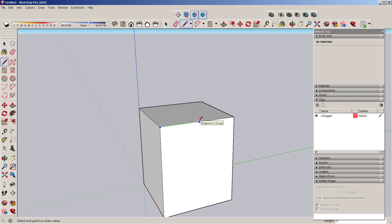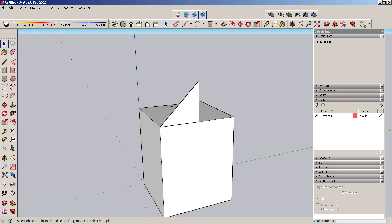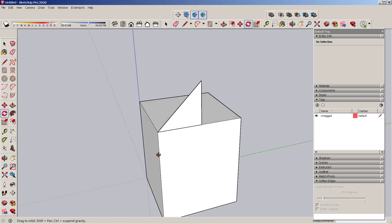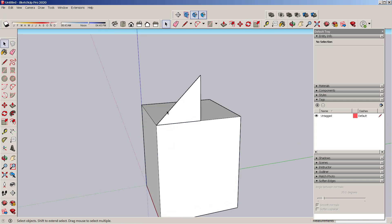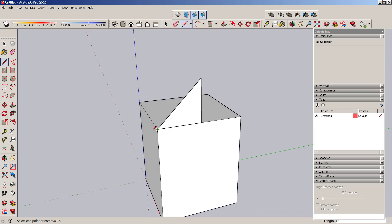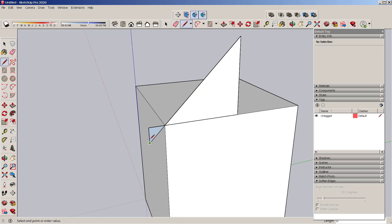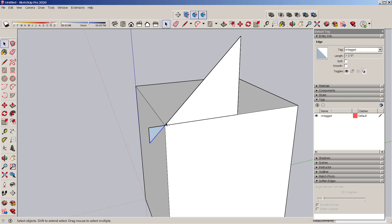I'm going to go up five feet, come over here, and come out 12 inches. I'm pressing L to do more lines, and I want to create a basic eave. Six inches is already working for me, so I'm going to select this line.